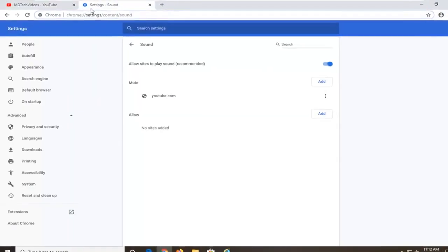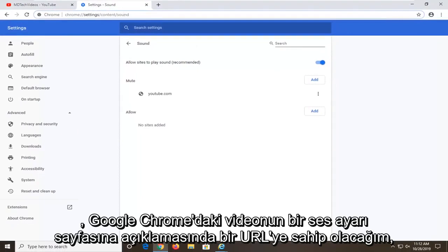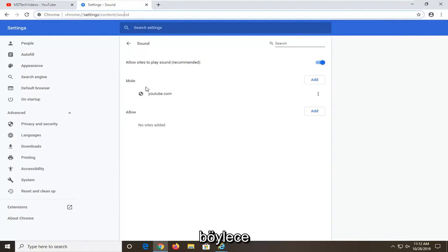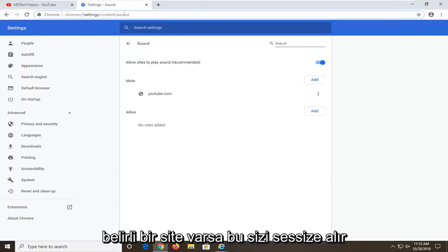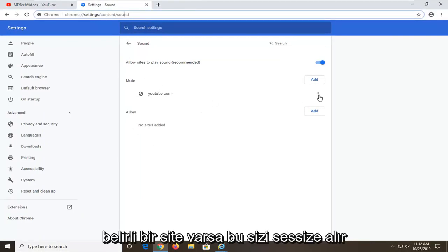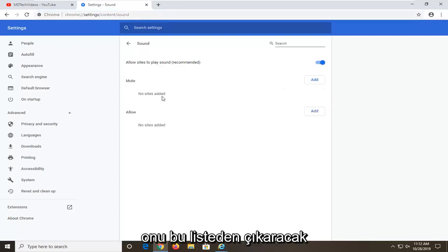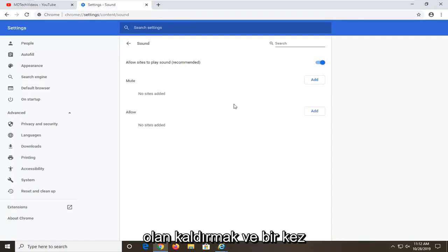I am going to have a URL in the description of the video to a sound settings page on Google Chrome. It should have a list of sites that are set to block and allow. If there is a certain site that says mute, you can just select the three dotted icon next to it and then select remove, which will remove it from this list, and it should be able to play audio once again.